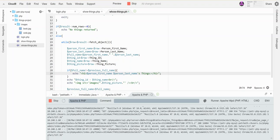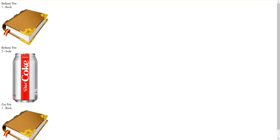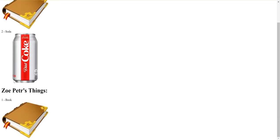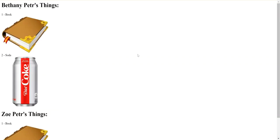All right, let's see if that worked. Bethany Petter's things: one book, two sodas. Okay, Zoe Petter's things: one book. Sweet! So that's how I can join multiple tables and then access the stuff that belongs to each of them.